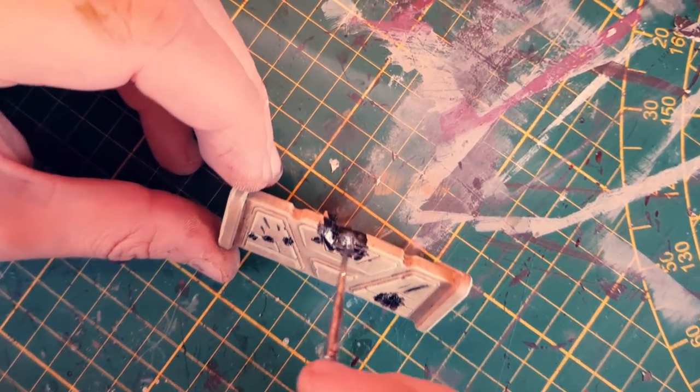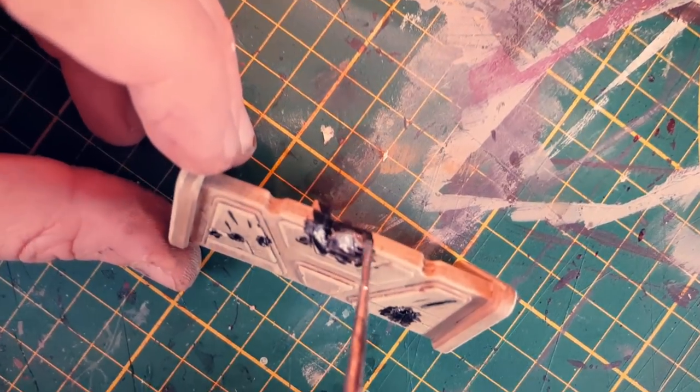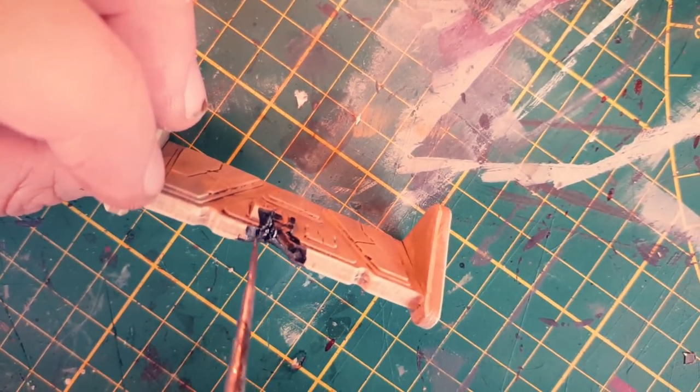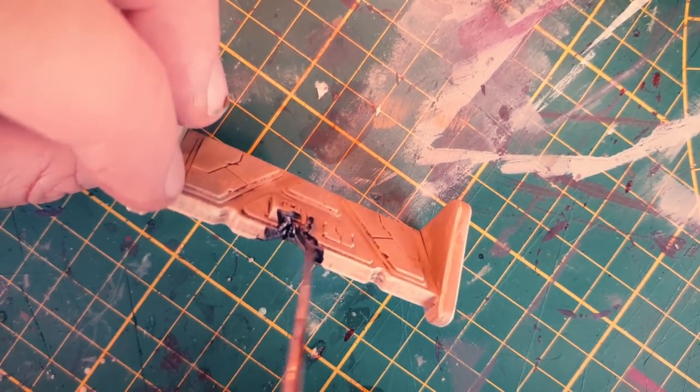On the bigger damaged parts, you want to sort of drybrush the paint onto the black for the best looking effect.